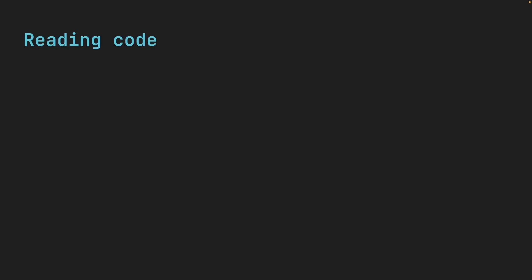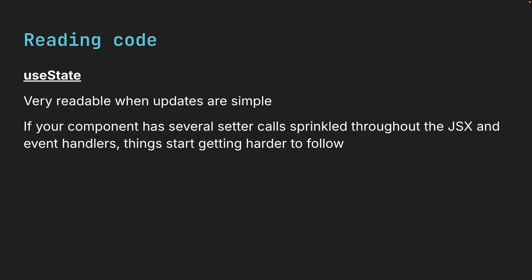Next, let's take a look at readability. useState is very readable and updates are simple. But if your component has several setter calls sprinkled throughout the JSX and event handlers, things start getting harder to follow. You end up asking why does this update happen here or which pieces of state depend on each other.